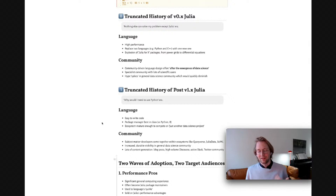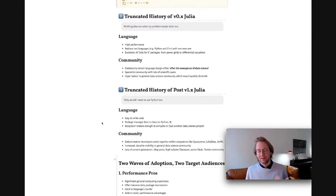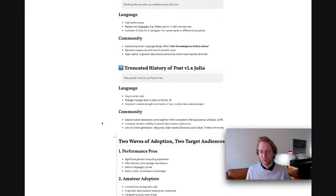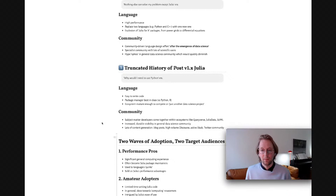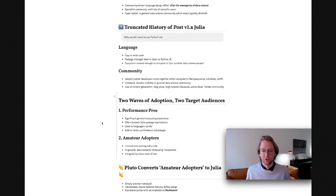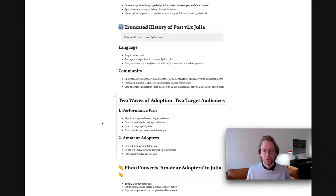Once Julia hit 1.0, this is sort of the 'why would I need to use Python' era. The language offers easy-to-write code, the package manager is best in class vis-a-vis R or Python. The ecosystem is mature enough to go from CSV to model training to model hosting and then model visualization. The community has crystallized around subject matter developers within ecosystems devoted to topics like data munging, data manipulation, and differential equations. You have a lot of durable visibility in the general data science community, and a lot of content being generated for blog posts, discourse posts, Slack, and on Twitter.